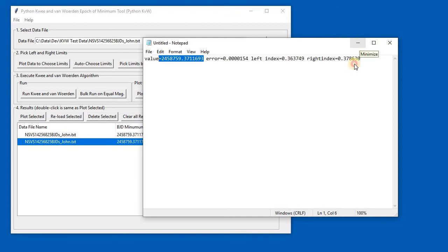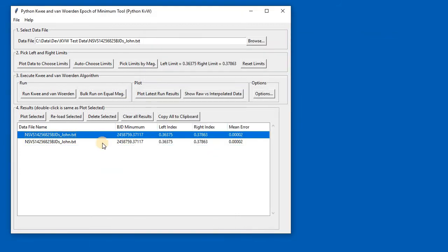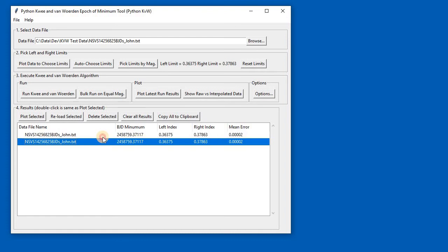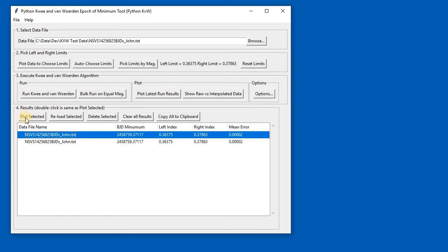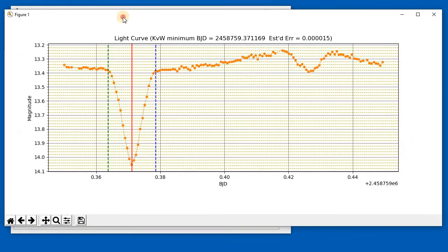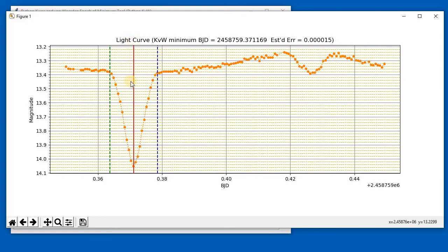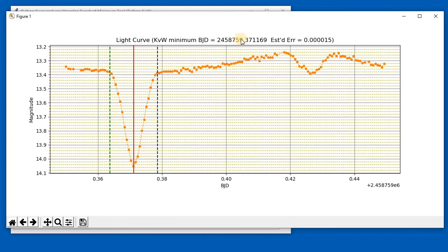Then to look at it as well, you can take any of these results and just either press the 'Plot Selected' button or just double-click the row. Up will pop another window that looks very similar to the first one, but this time we haven't got the sliders—it's just showing us the result. We can see the limits that we used and we can also see a red line, which is the actual plot of the value that the algorithm came up with. That's how you can visualize where it's come up with the answer.